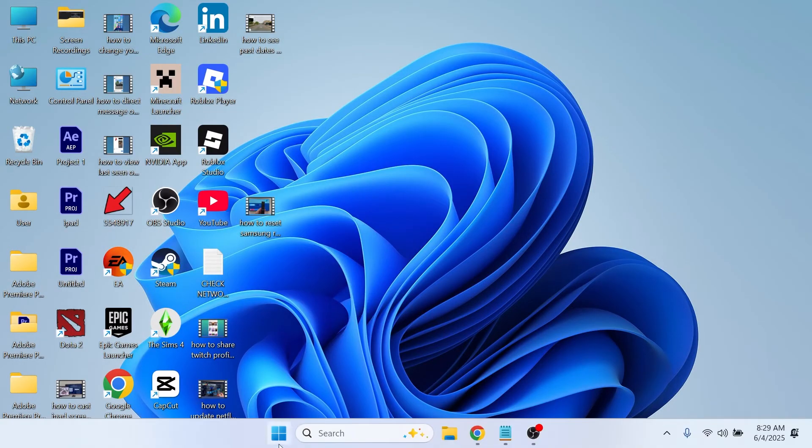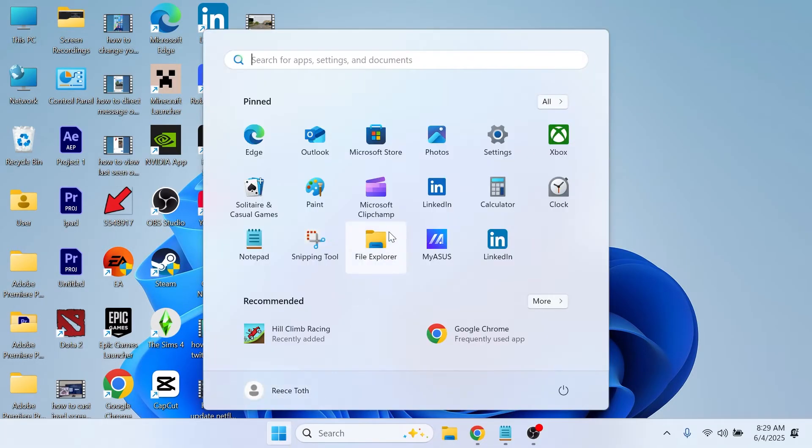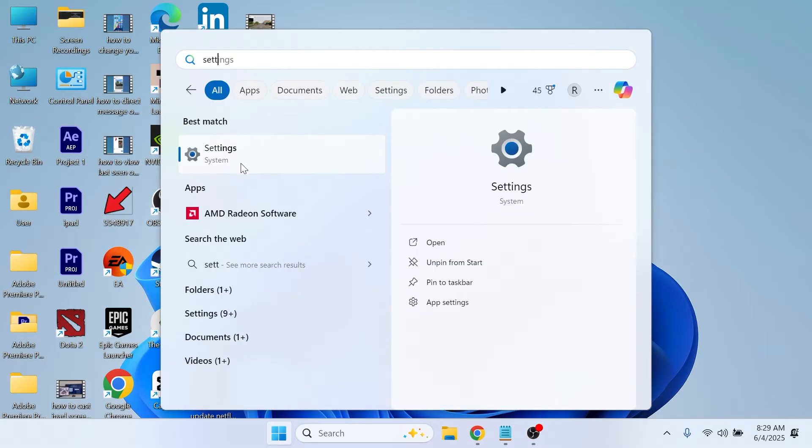The first step is to open up the start menu on your computer. Search for settings and click on the settings window.